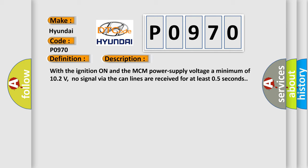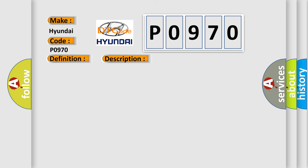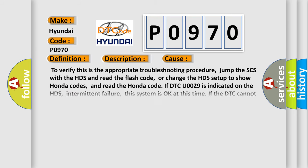This diagnostic error occurs most often in these cases. To verify this is the appropriate troubleshooting procedure, jump the SCS with the HDS and read the flash code, or change the HDS setup to show Honda codes and read the Honda code. If DTC U0029 is indicated on the HDS, to verify this intermittent failure, this system is okay at this time. If the DTC cannot be cleared, do the troubleshooting for DTC U1204 or 55.